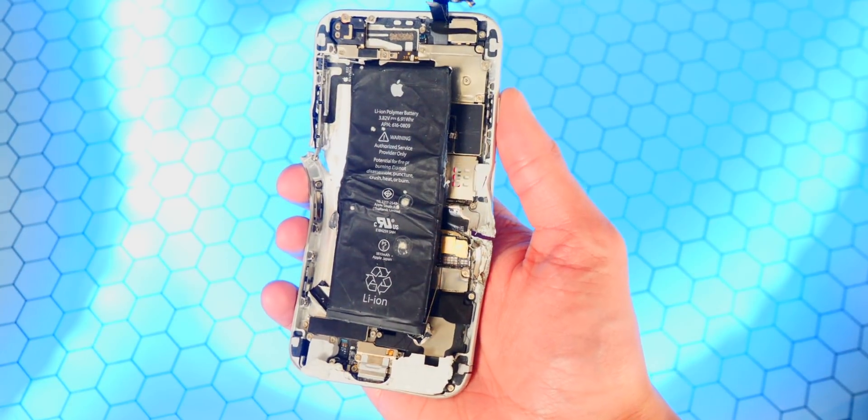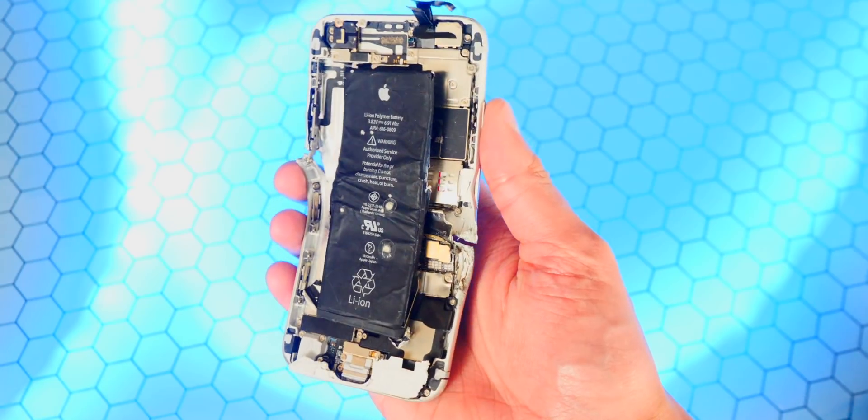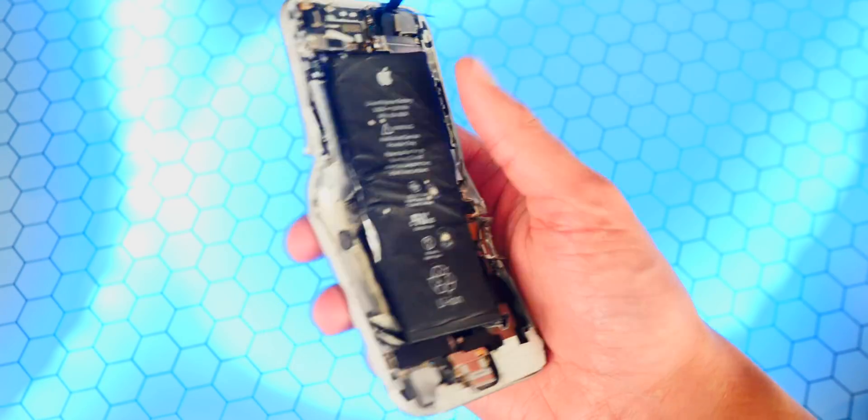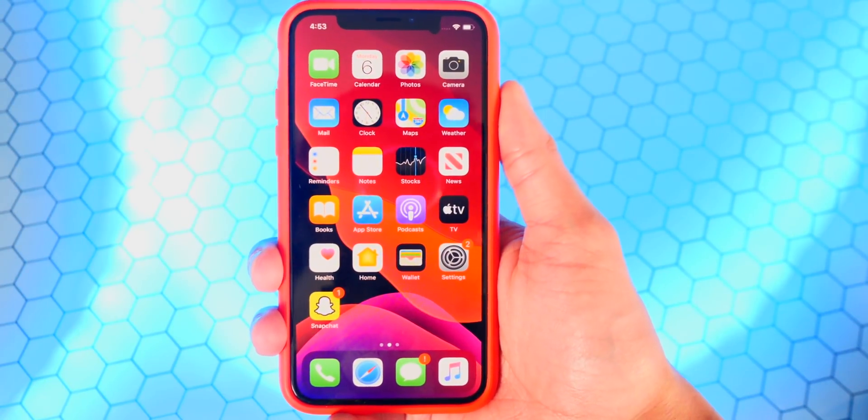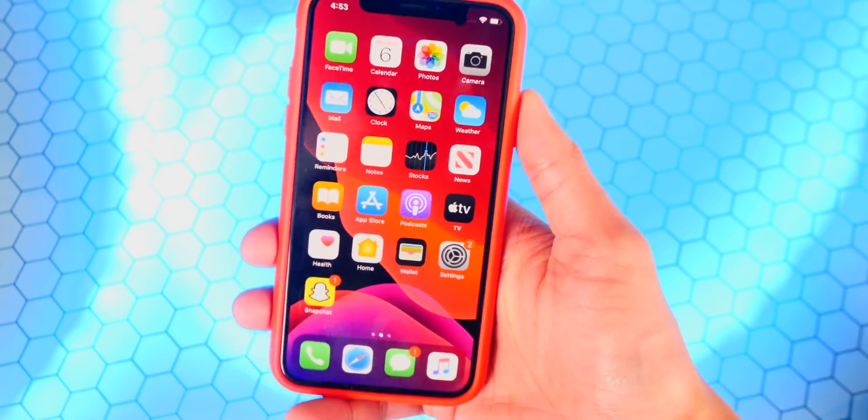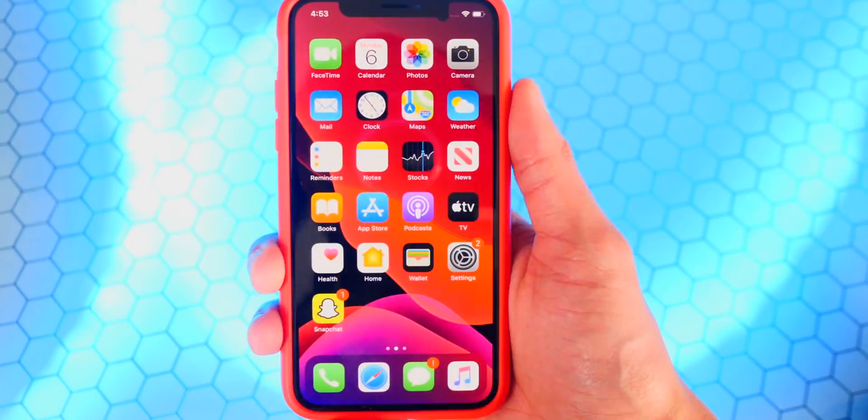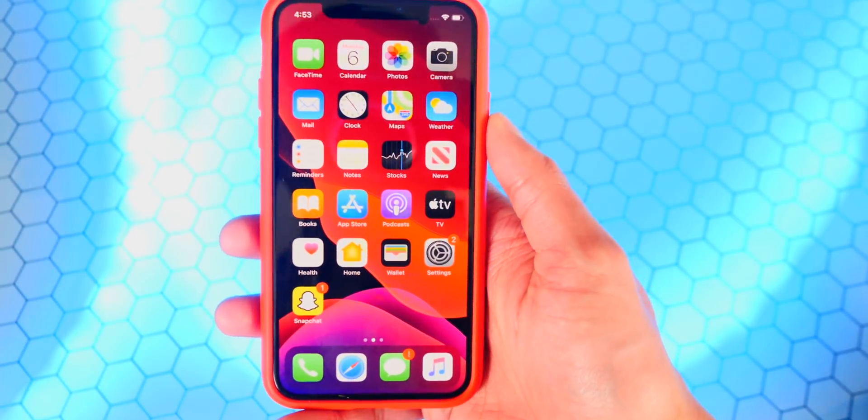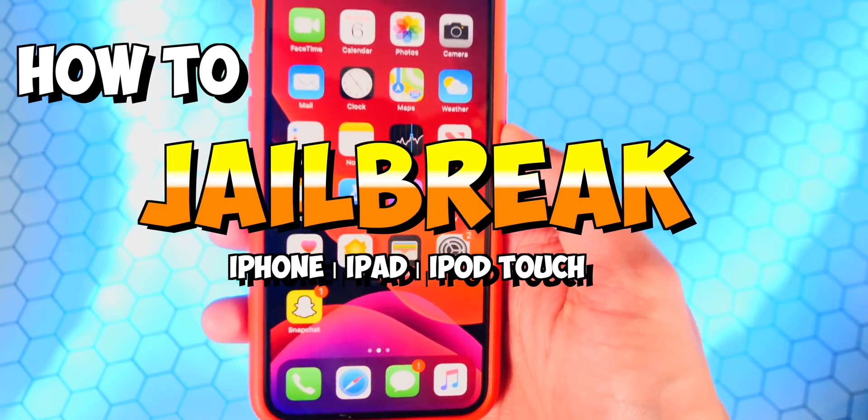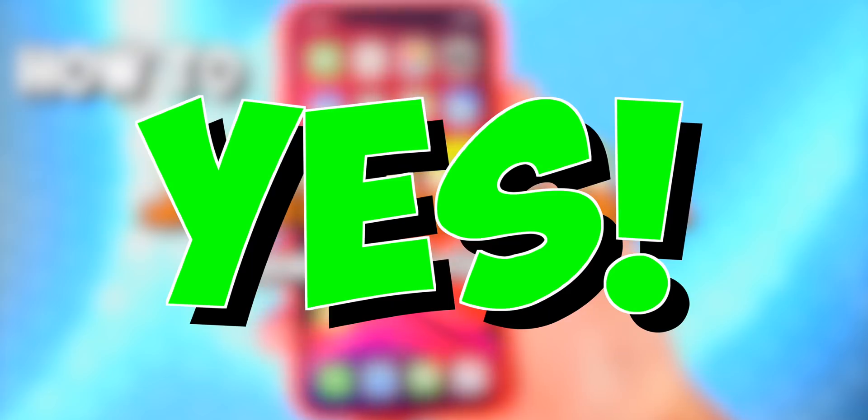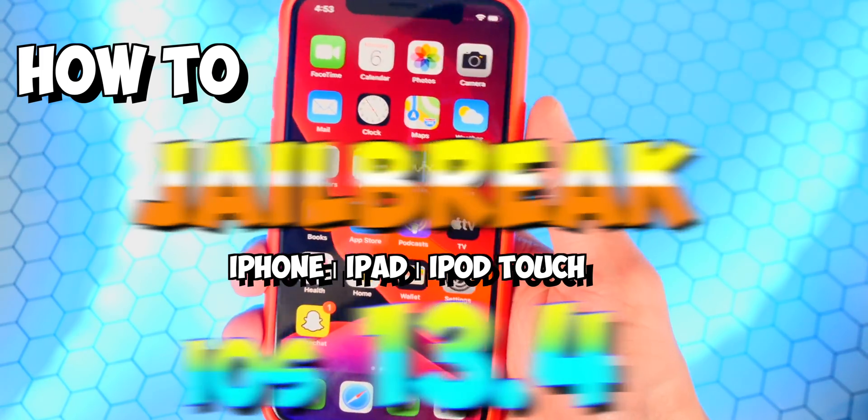Check out this iPhone that I did a drop test on a while back. That is pretty crazy. What's up, guys? TechSpot here, and in this video I have something very exciting to show you guys. In this video, I'm going to be showing you how to jailbreak your iPhone, iPad, or iPod Touch. Yes, on iOS 13.4.